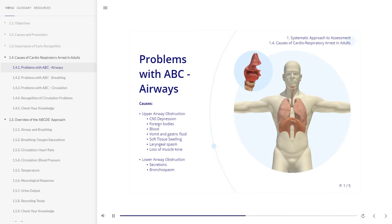Other causes include blood and vomit, gastric fluid, soft tissue swelling, laryngeal spasm, and loss of muscle tone.